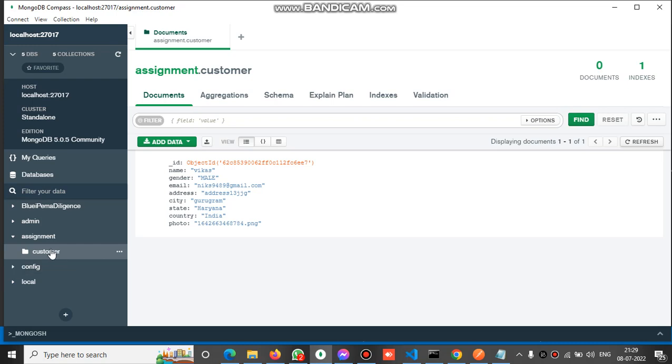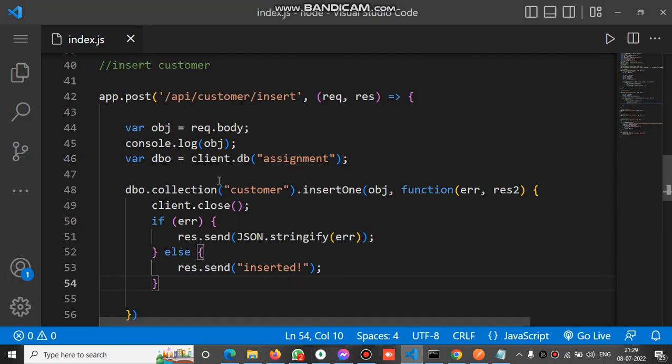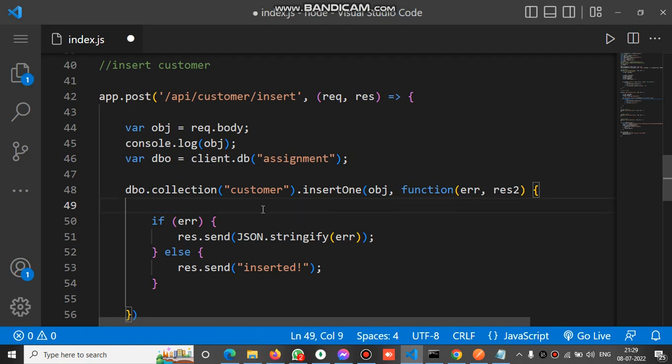After collection, we have another method that is insertOne, meaning inside the assignment DB, inside the customer collection, we are going to insert a document by using the insertOne method. The document is the object obj. After this it returns a callback function with some parameters.